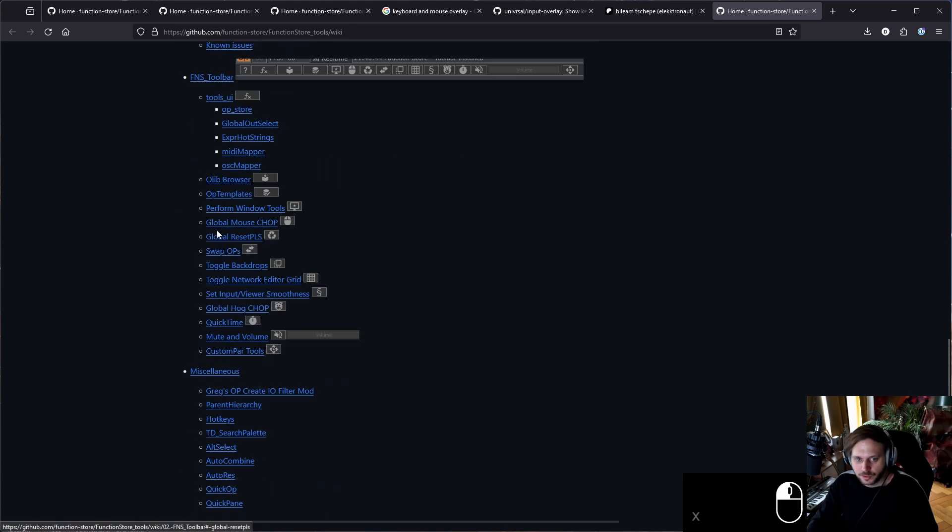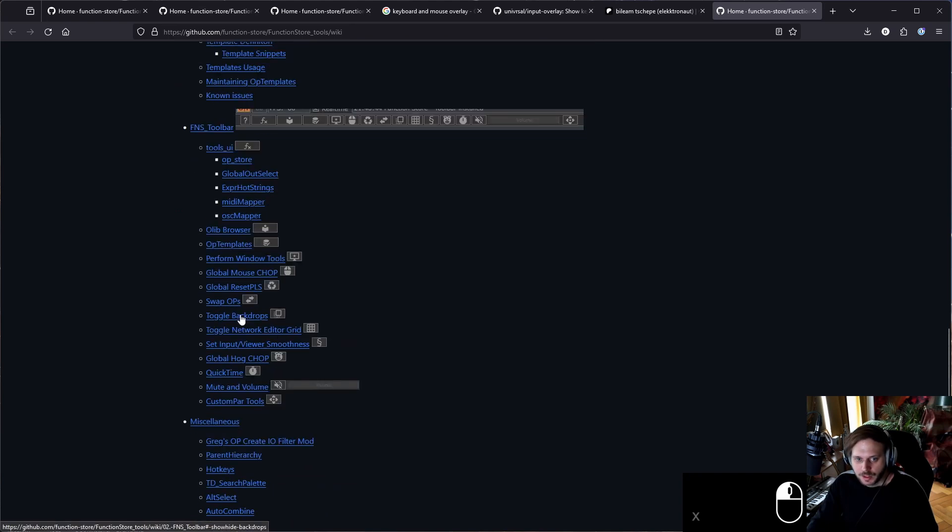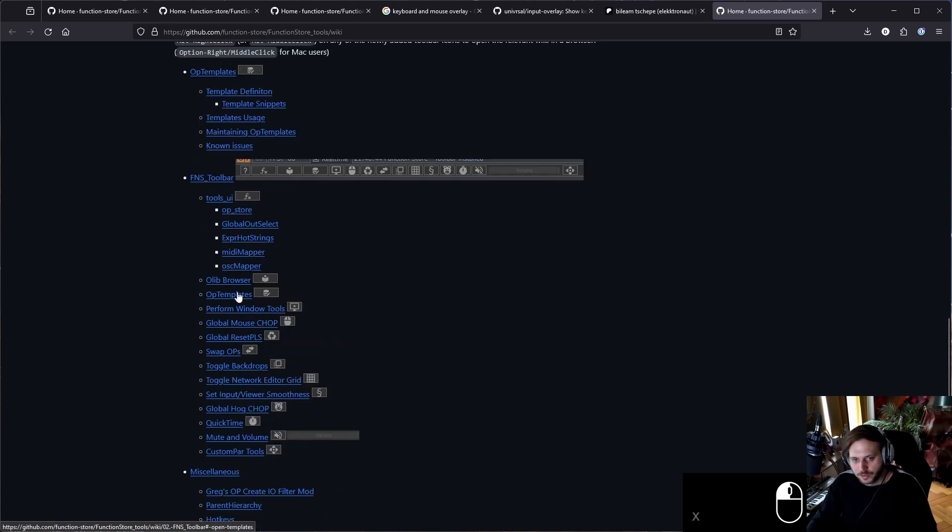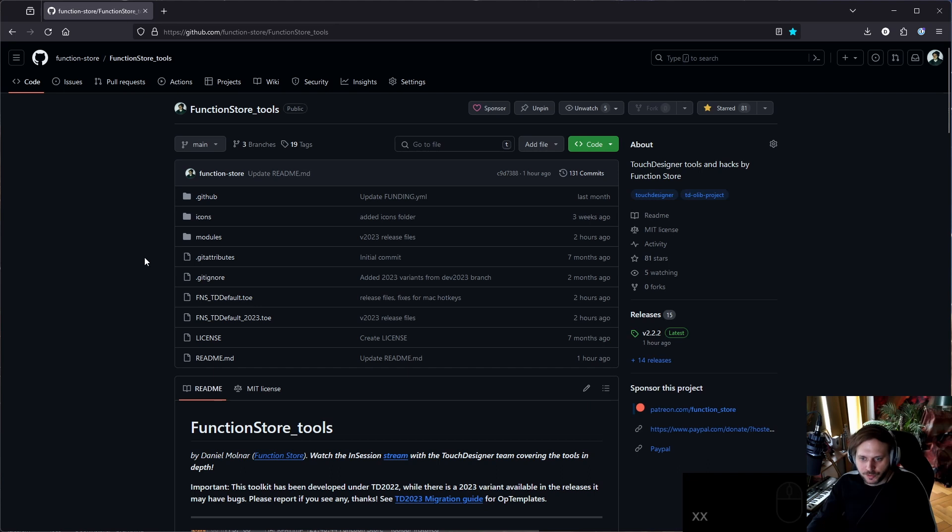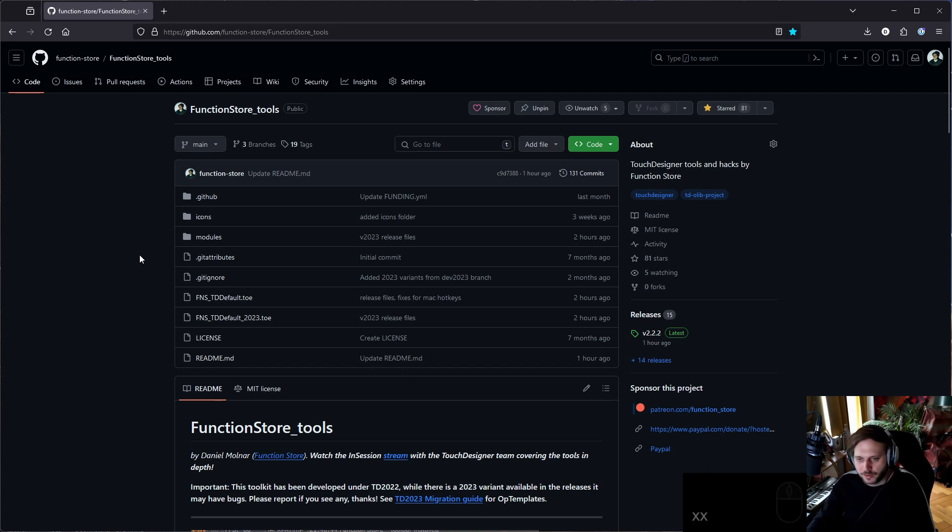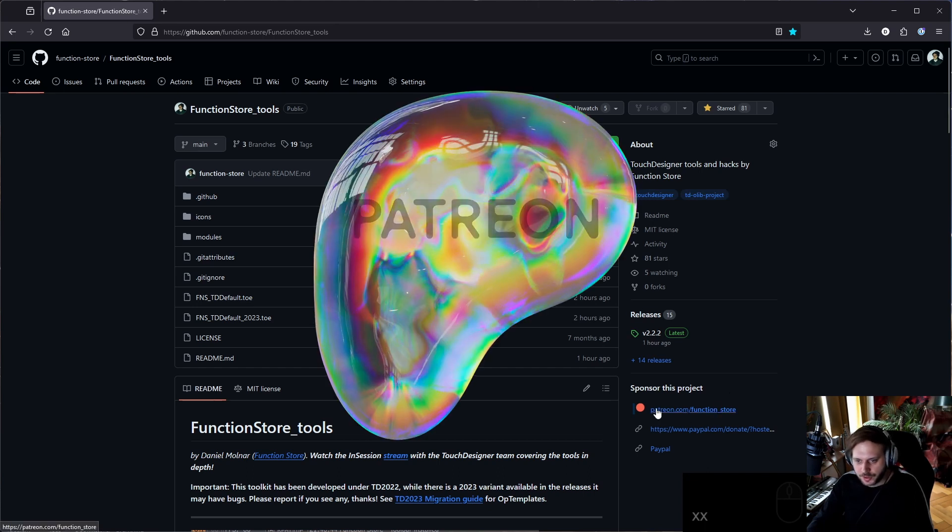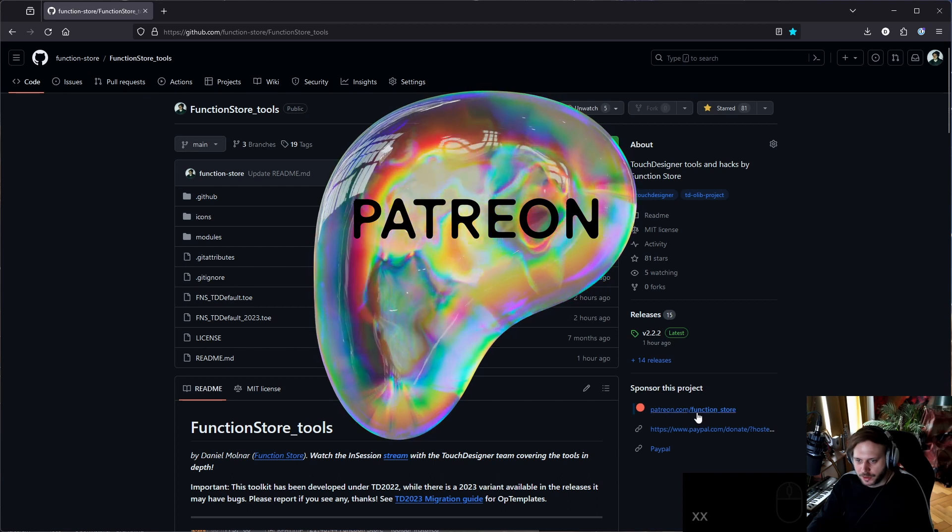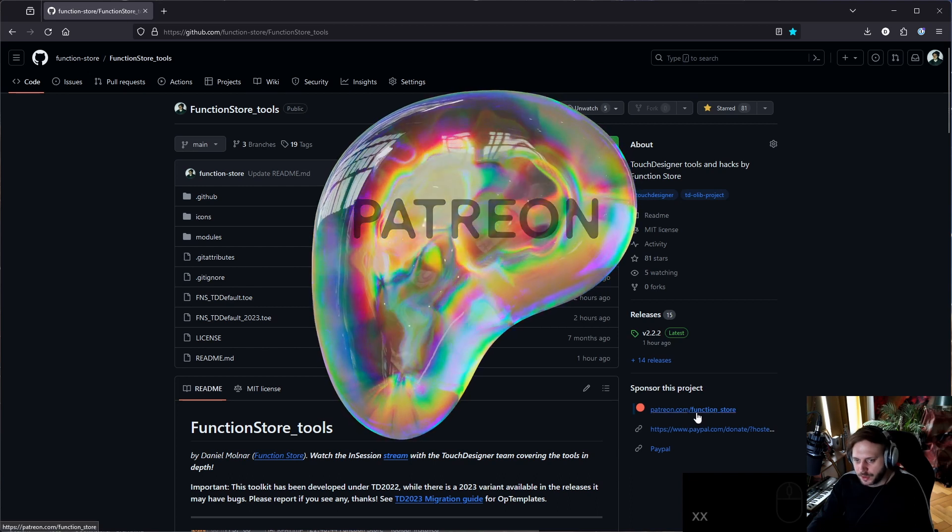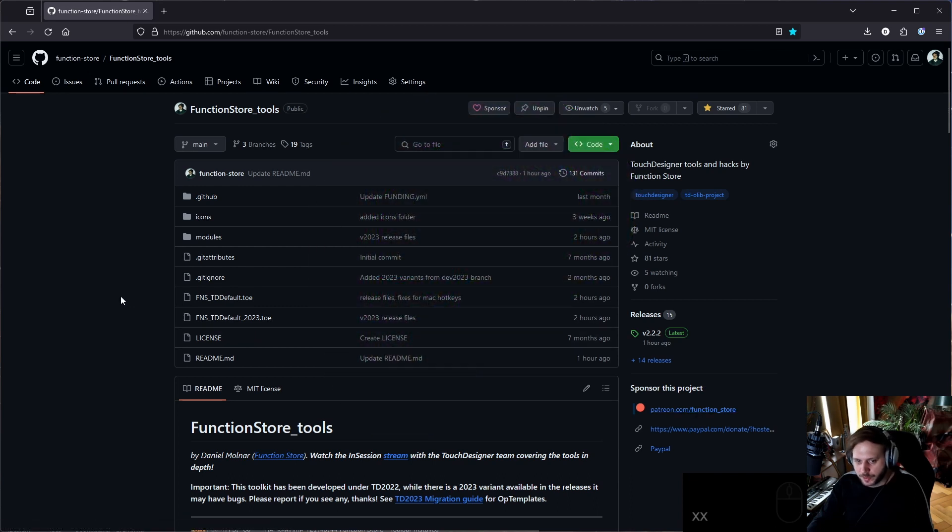Let's start with downloading FunctionStore Tools, which is the name of the project. As you can see, this is a GitHub project which means it's open source and free for everyone to use. Of course, if you would like to support me, you can always do it on Patreon where I also have a lot of other things that you might like. The links are going to be in the description.